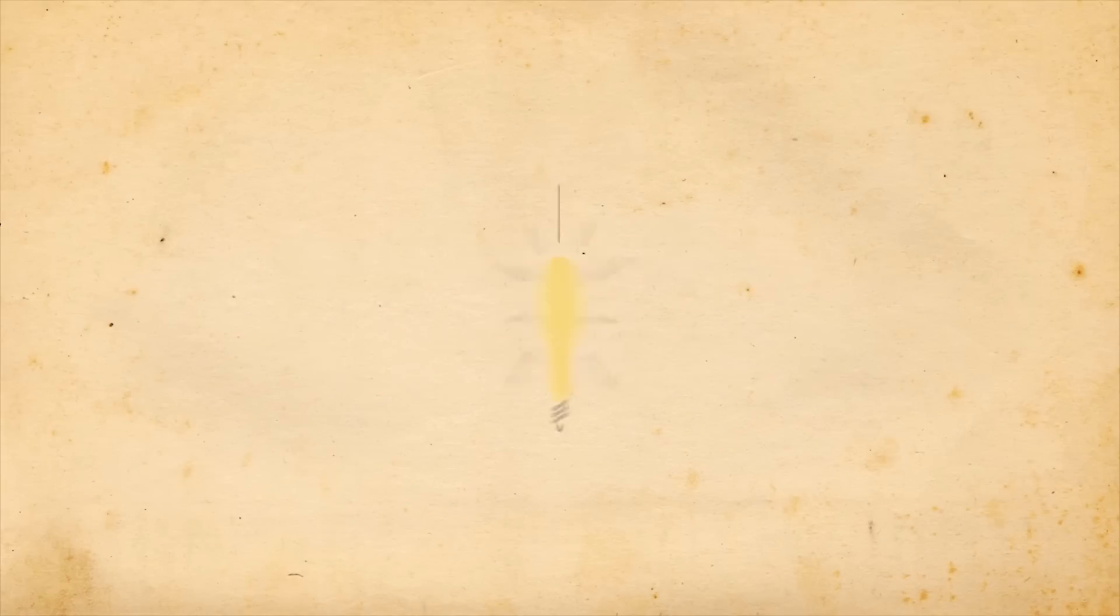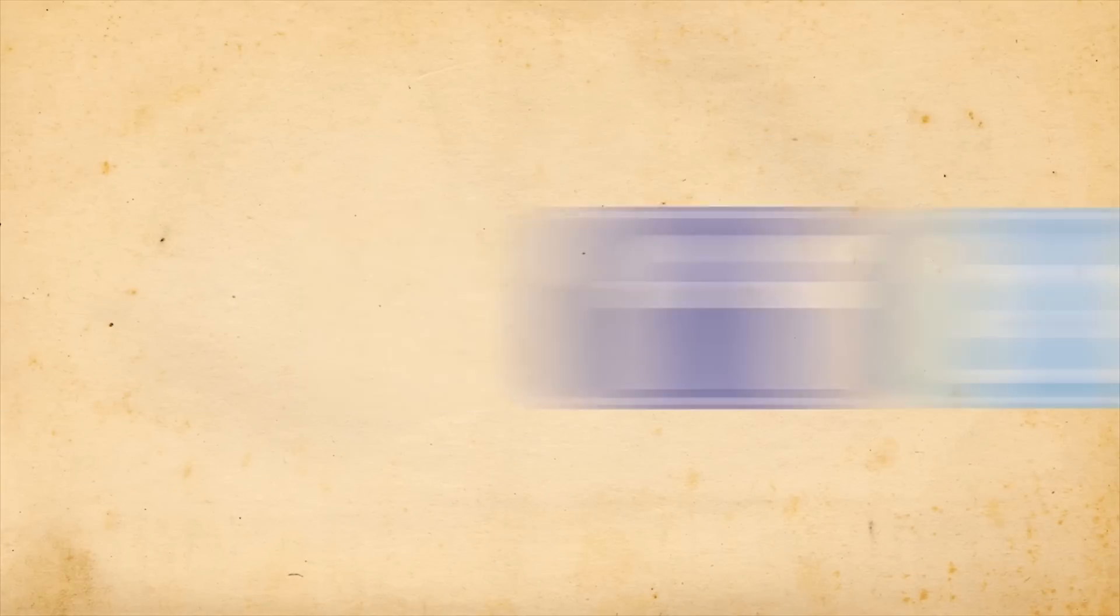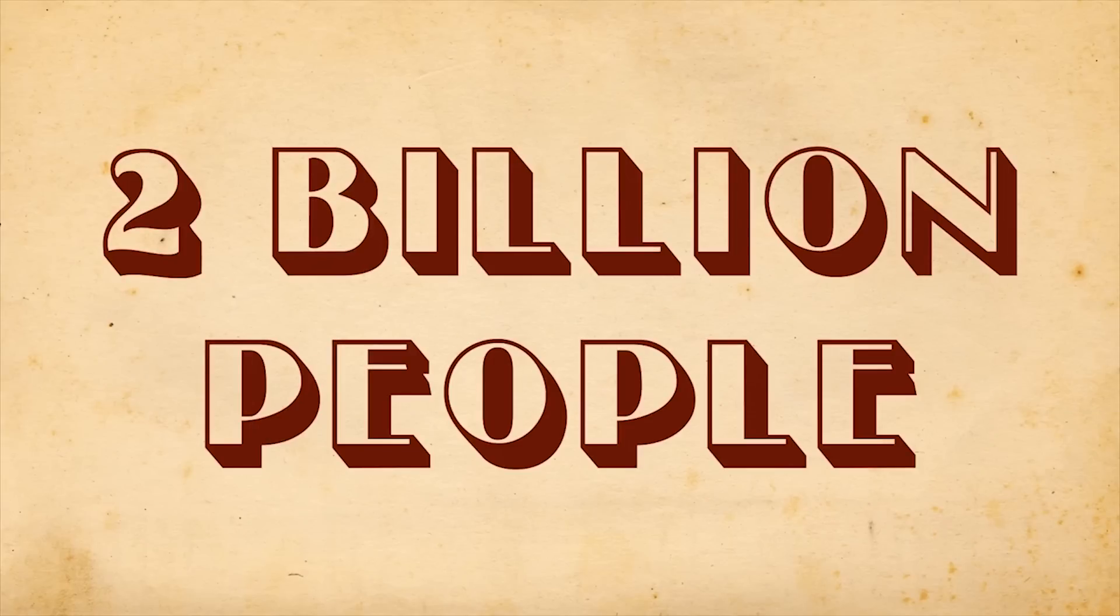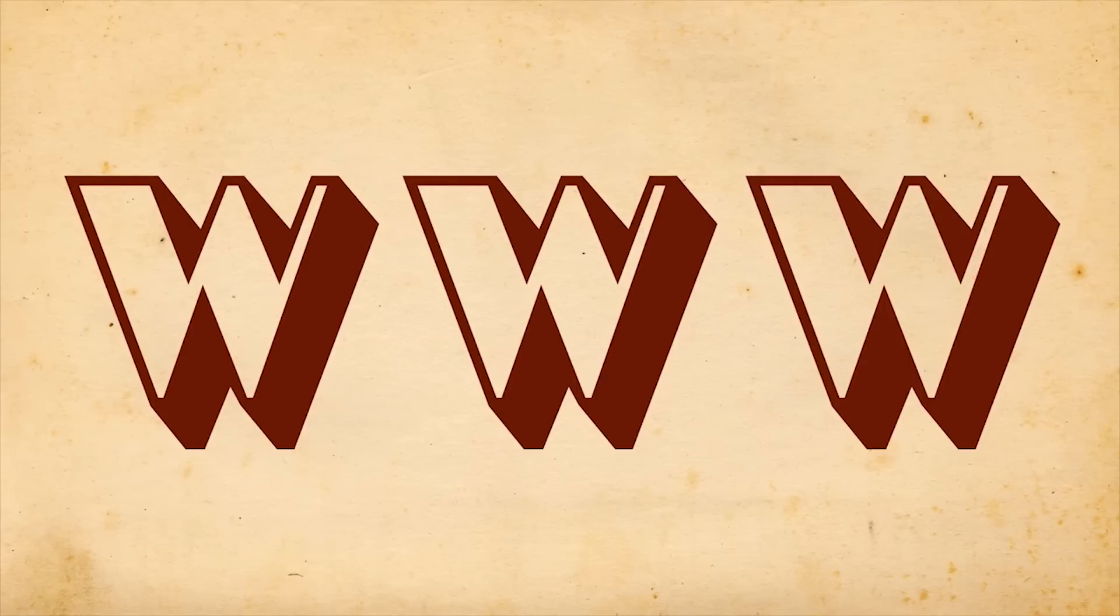Little did they know, this idea would eventually be transformed and used for sharing information, entertainment, social networking, etc. by more than two billion people today. The World Wide Web.